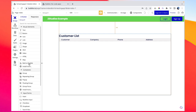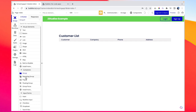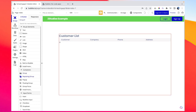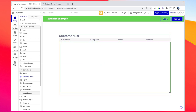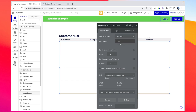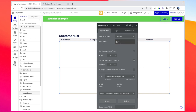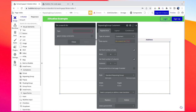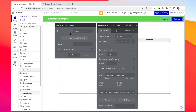I will begin by drawing a repeating group here. The type of content is set to Customers, and the data source should be set to 'Do a search for Customers' with no constraints, because we are trying to display all the customers in our database.